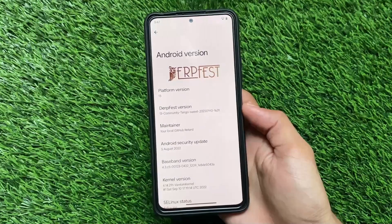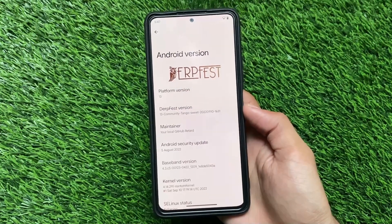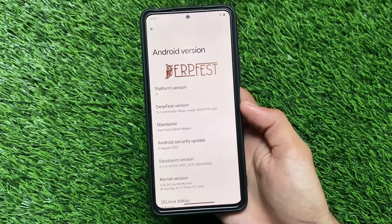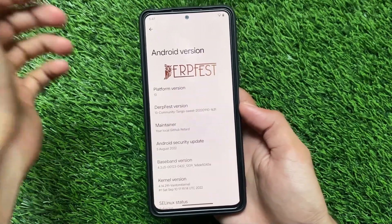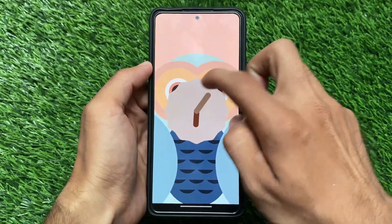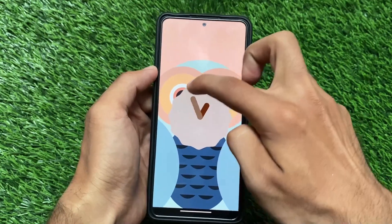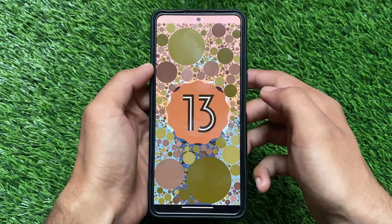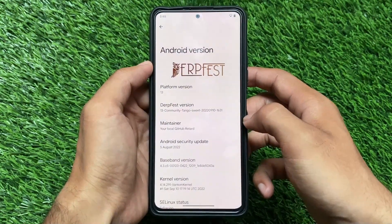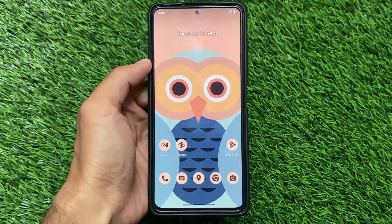A lot of Android 13 based custom ROMs are already out there, and one of those includes DerpFest OS. It's one of the good custom ROMs which was based on Android 12 and 12.1. Now in Android 13, the first look is out — we've installed it on our device hands-on. We're talking about the Android 13 version, and it's available for the Redmi Note 10 Pro at the time of making this video. If you're watching later, it may be available for your device too.